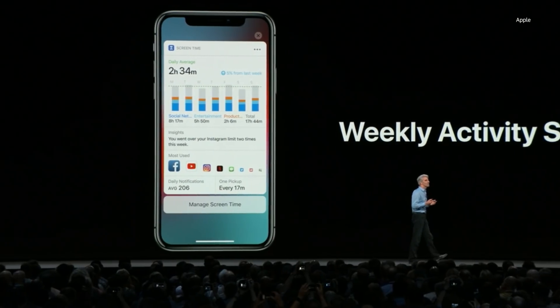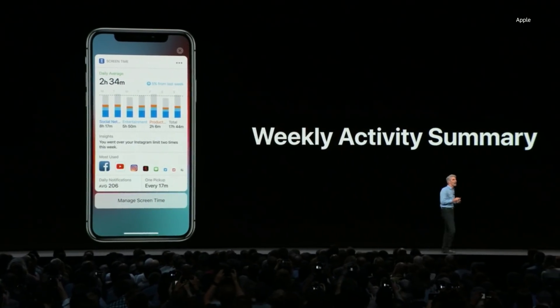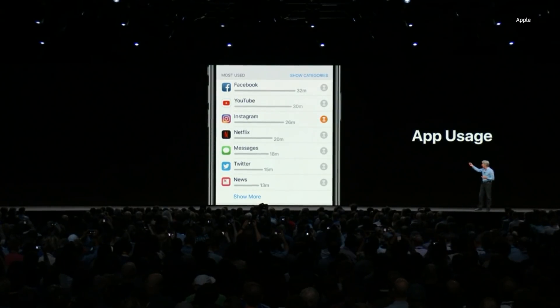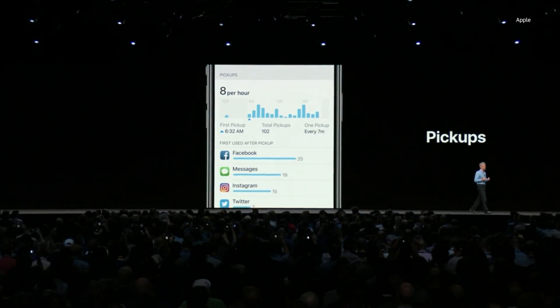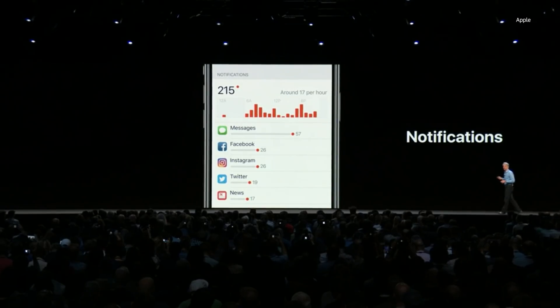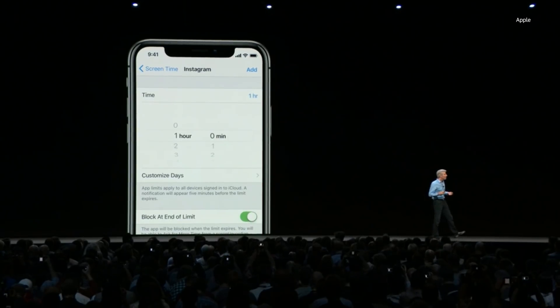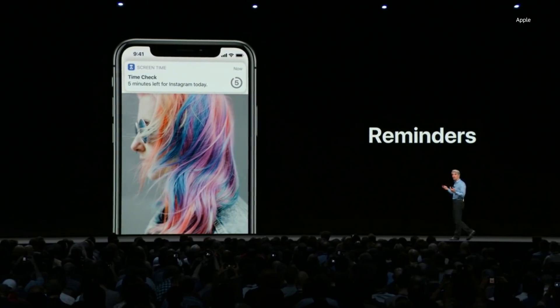You get a weekly activity summary detailing how you used your iPhone or iPad — a summary of the time you're spending in apps, how often per hour you're picking up your phone, what's drawing you in, and what apps are sending you the most notifications. With App Limits, you can set your own limit, and during the day when you're using the app, you'll receive a notification letting you know time is almost up. Once you've reached your limit, instead of the app, you'll see a screen telling you it's time to move on.